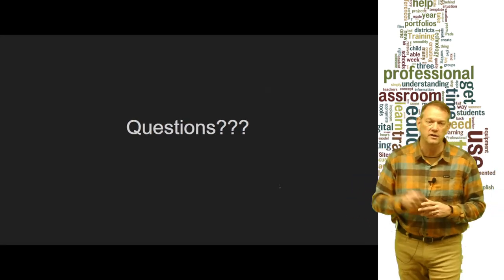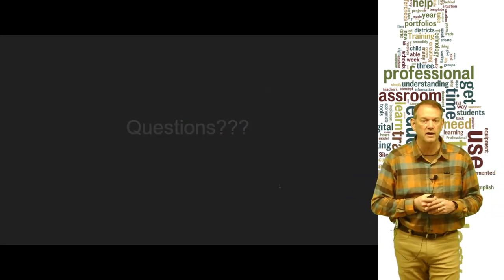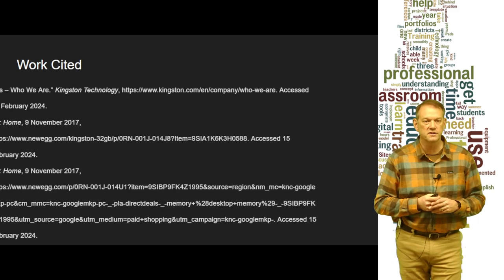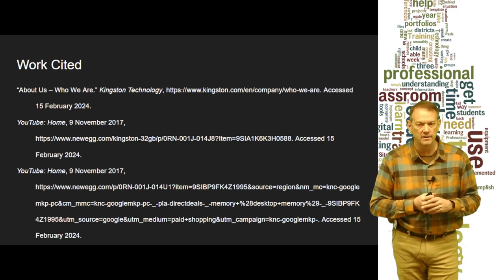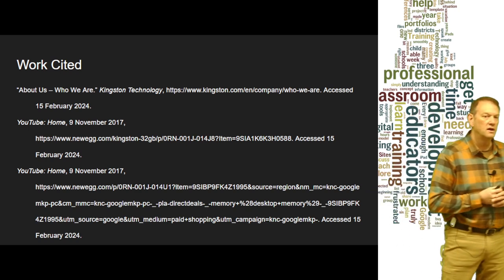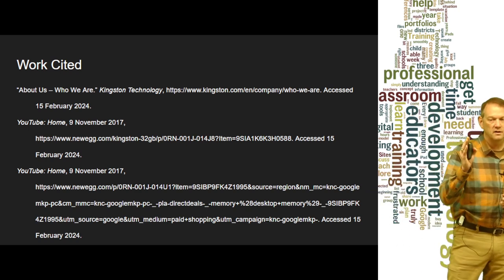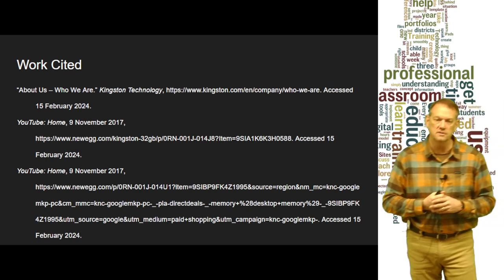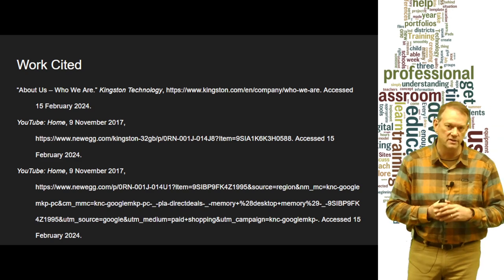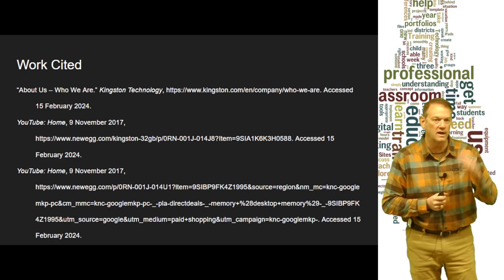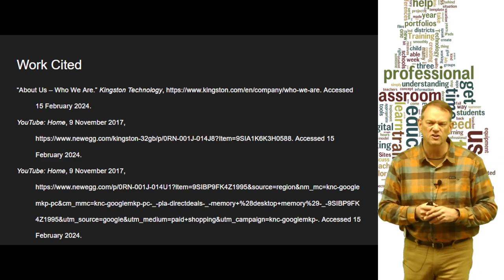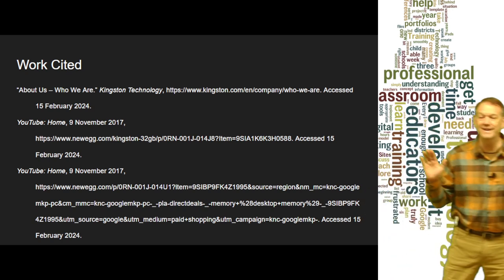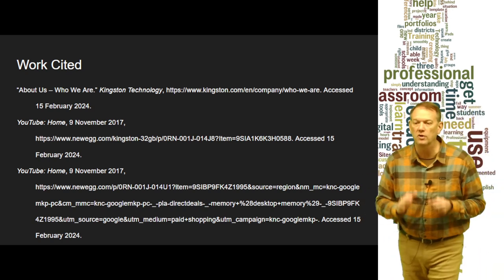If you have any questions, I'll answer those now. If not, here's my work cited and the resources I used for this particular presentation. I added the Kingston sites later, so that's why they're not listed there — those have the Newegg link, but it should also have the Kingston links on this presentation as well.